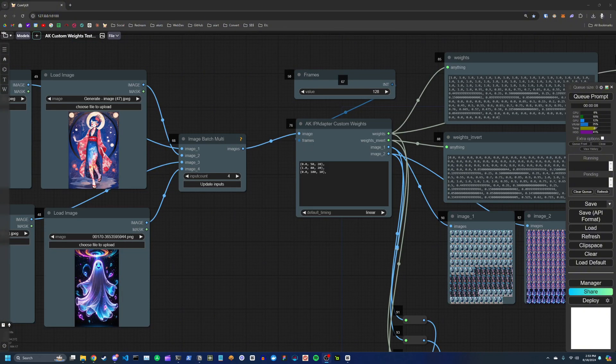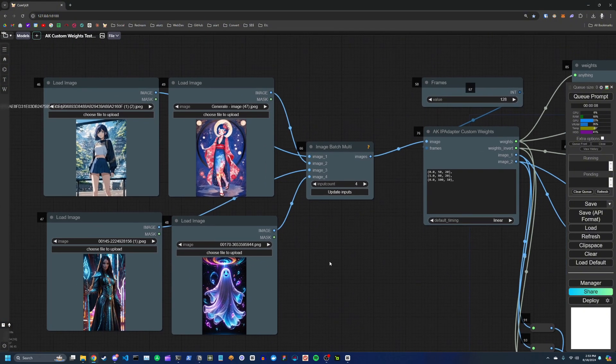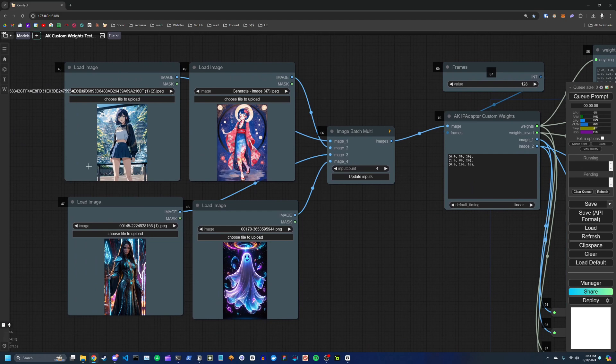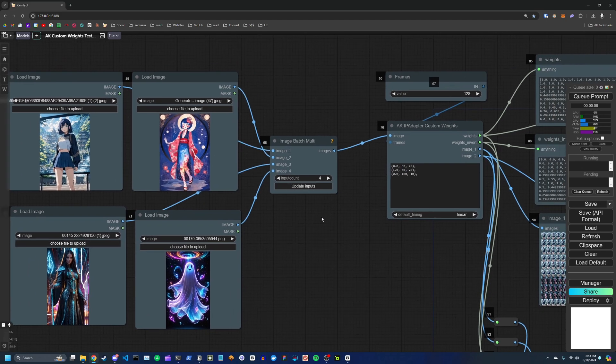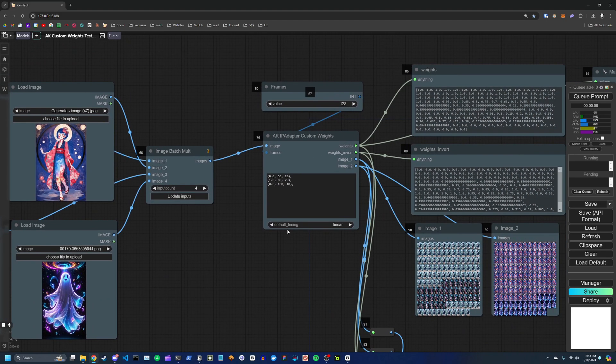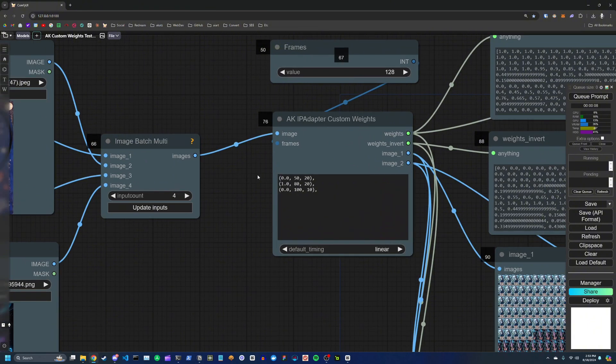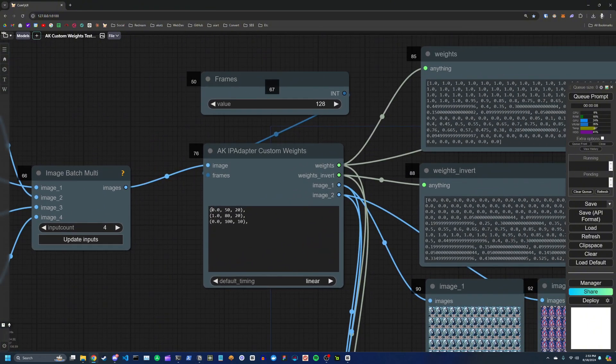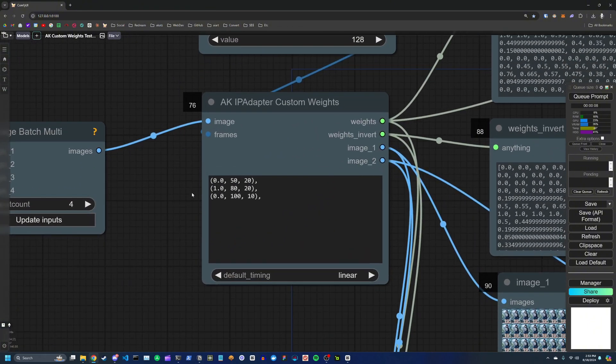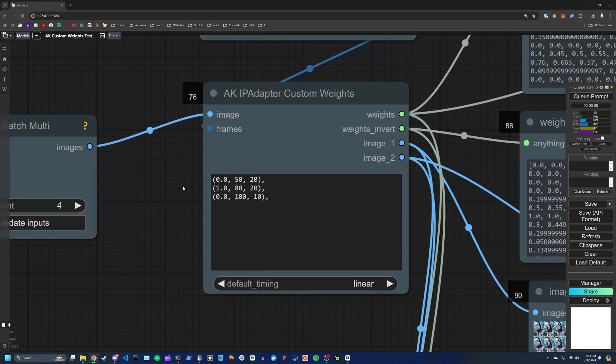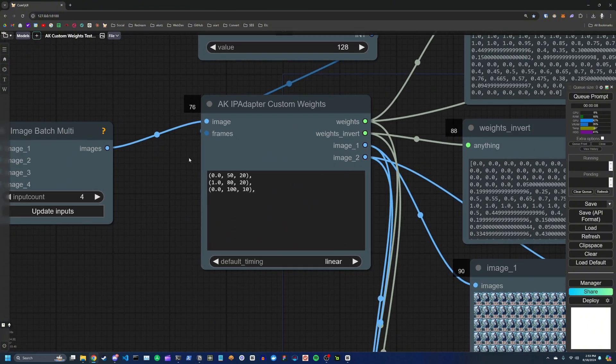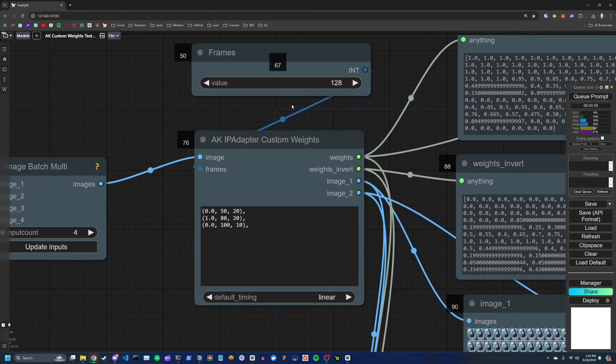So to get an idea of how this new custom node works, let's look at an example. We're going to use the same four reference images as we had in the previous generation. But this time, I'm specifying different transition points.